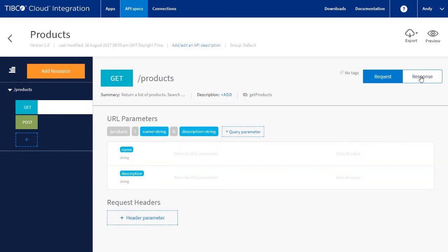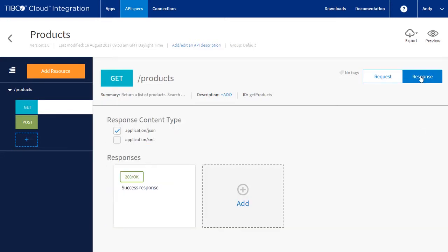Next we want to model the response. By default we are given a 200 OK. This is our expected result code. So let's set this up.